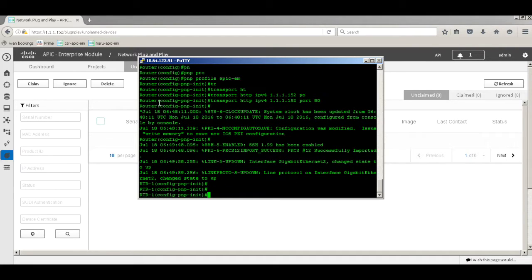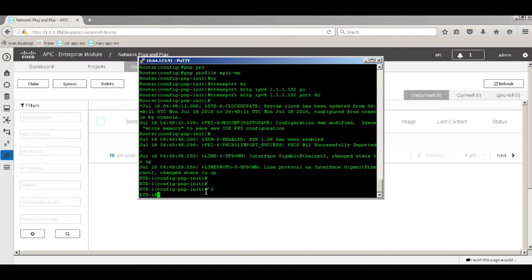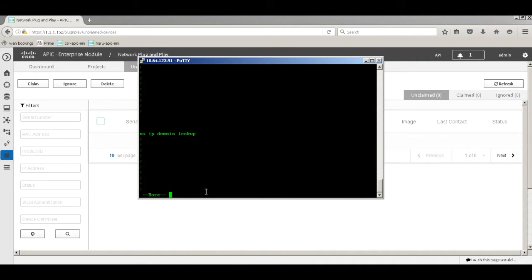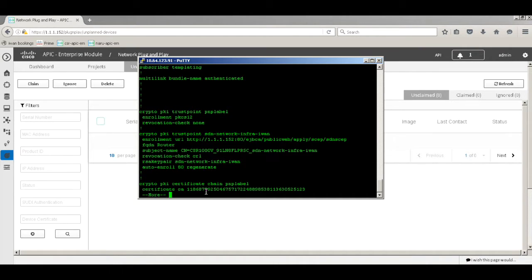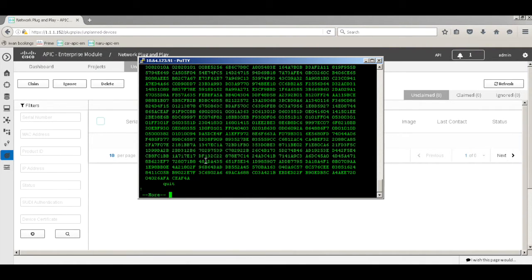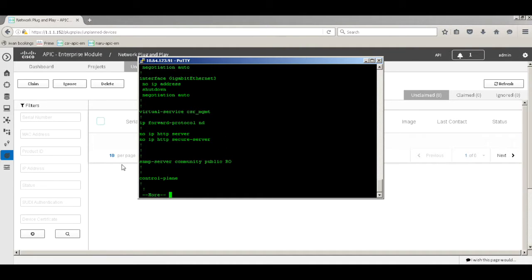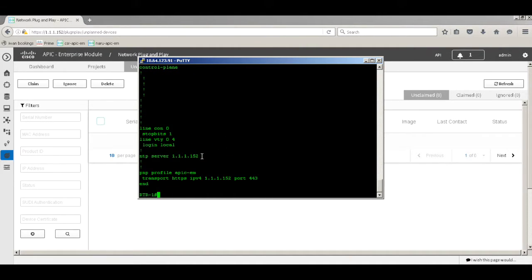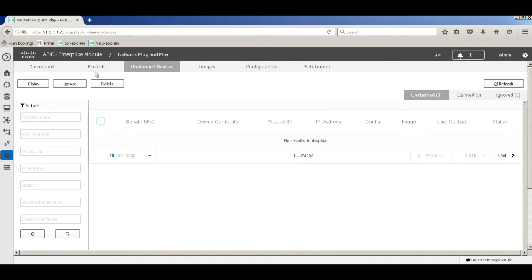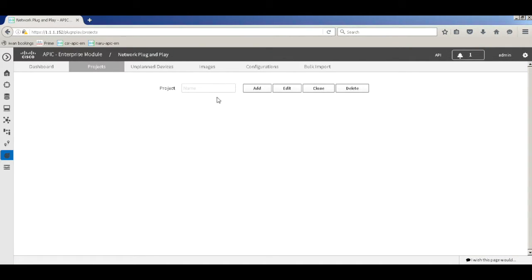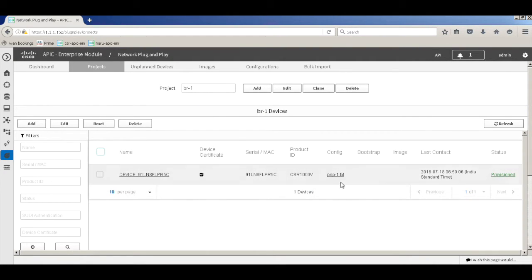As you can see, earlier the prompt was 'router' and now the hostname has changed to 'router1'. Doing a show run, you can see that all configurations from the configuration file have been pushed — along with certificates. We have the hostname, usernames, the SNMP string configured, and the NTP server is now pointing to the APKM server — all because of the PNP profile.